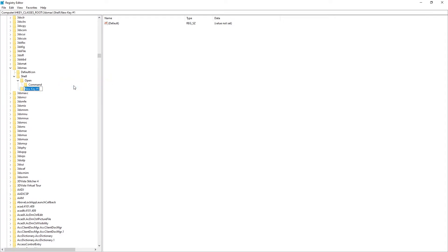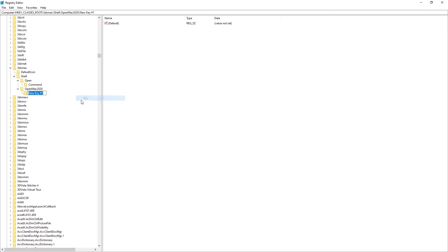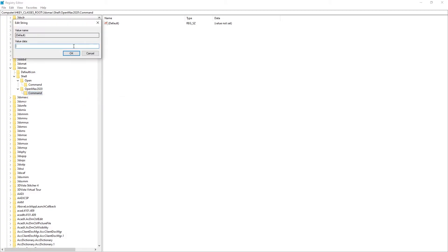Then right-click the Open Max 2020 key and select New Key. Then we're going to change the name to command.